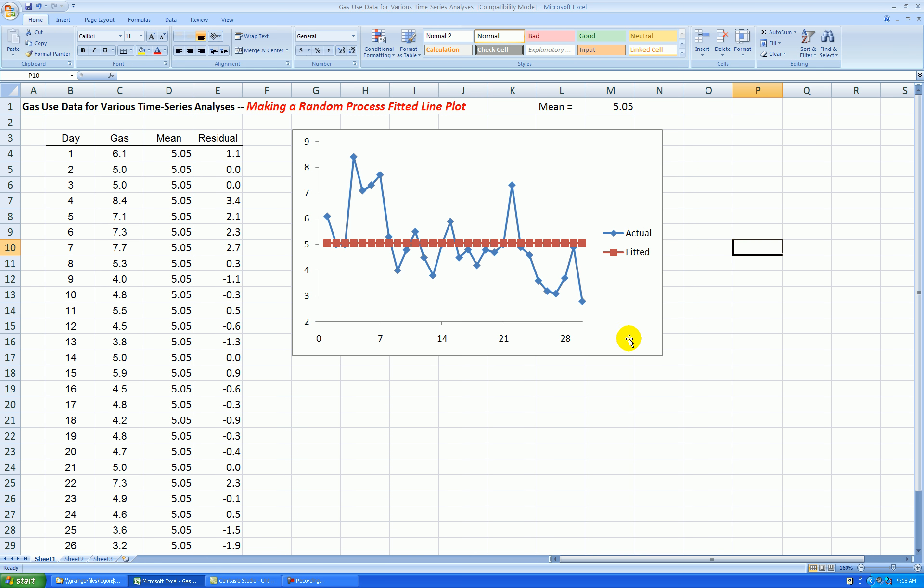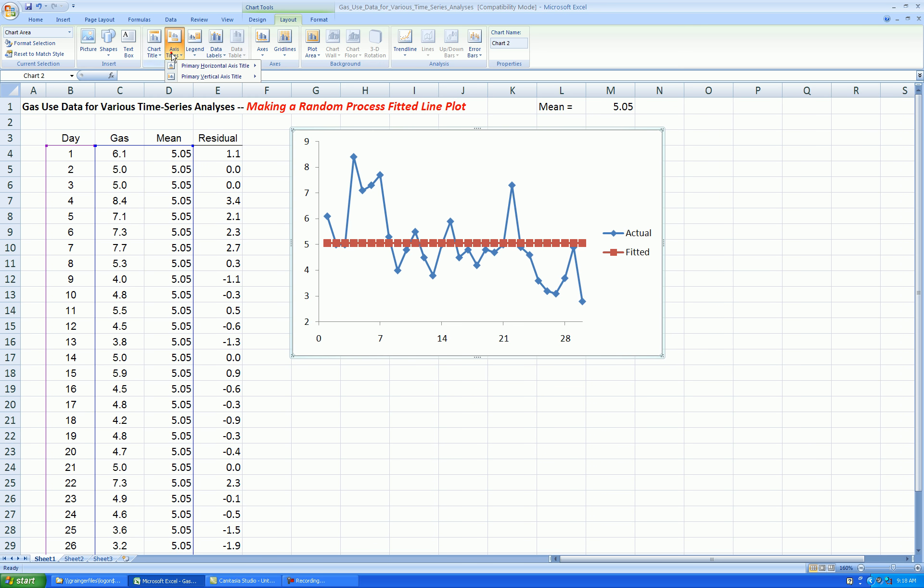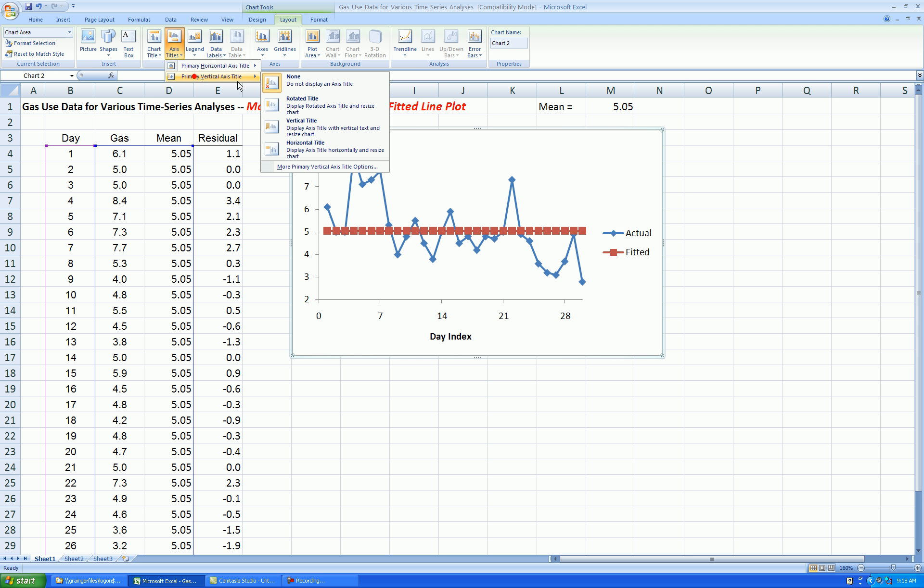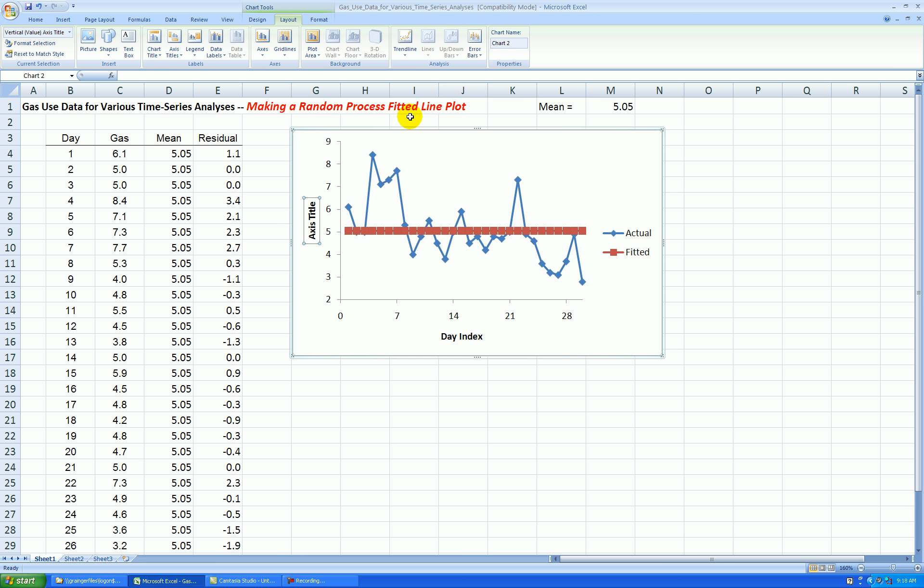And I'll clean this up a little bit more. Let's add axis titles. Click on the graph once. Layout Axis Titles Horizontal Below. Let's call this Day Index. And axis titles vertical. Let's do Rotated. This is Gas Use.